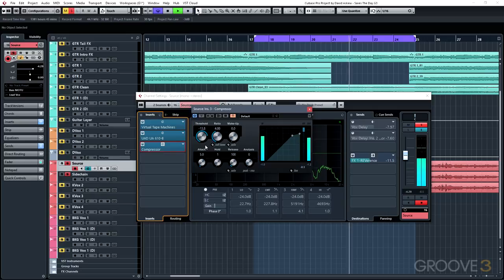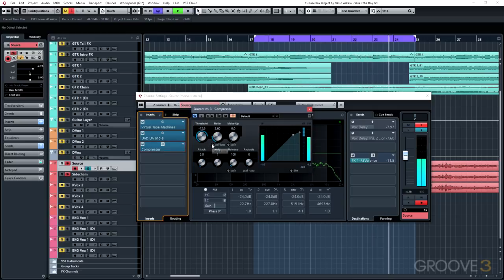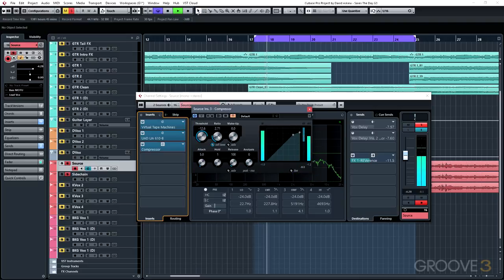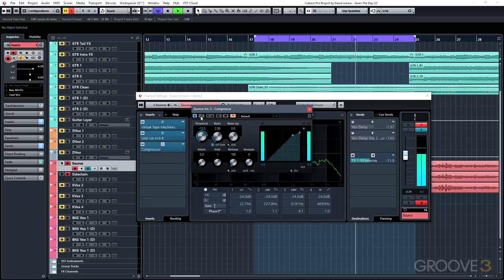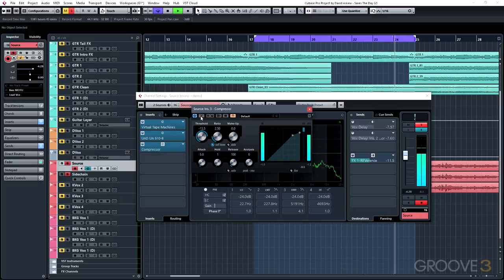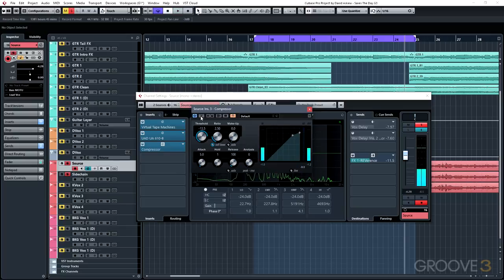After playing back the vocal part, we were really able to reduce the dynamics of just that S sound on our vocal track using that sidechain setup.